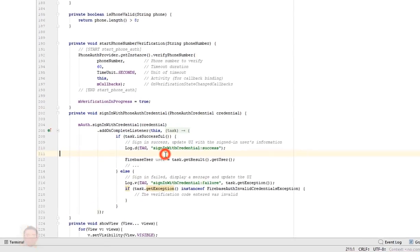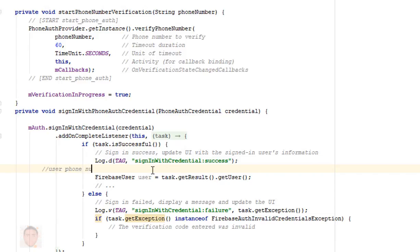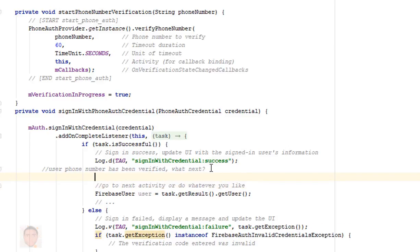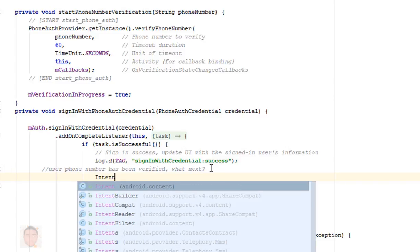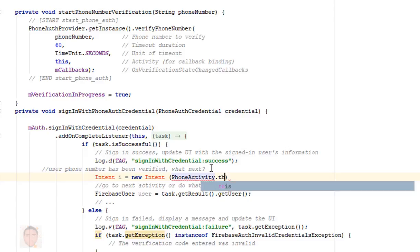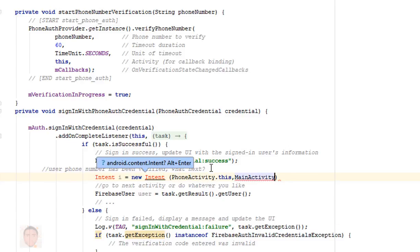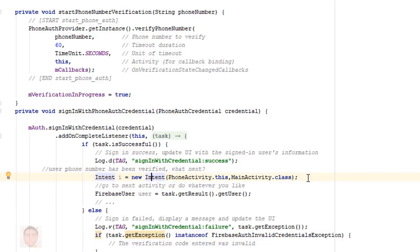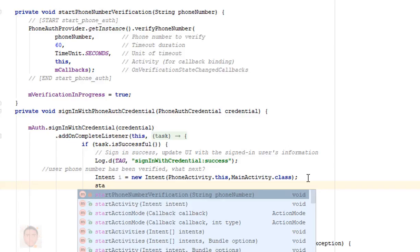Heading over to the method that actually handles what happens when the user successfully verifies their number — I'm just gonna add a new intent here to take me to a new activity. Authenticating with Firebase is pretty straightforward. Most of the code has been written, so all you need to do is a little tweak here and there: change your layout, copy the right things, and make sure you put some checks in your authentication to ensure the user actually inputs a number or if the number meets the required length to actually be a phone number.